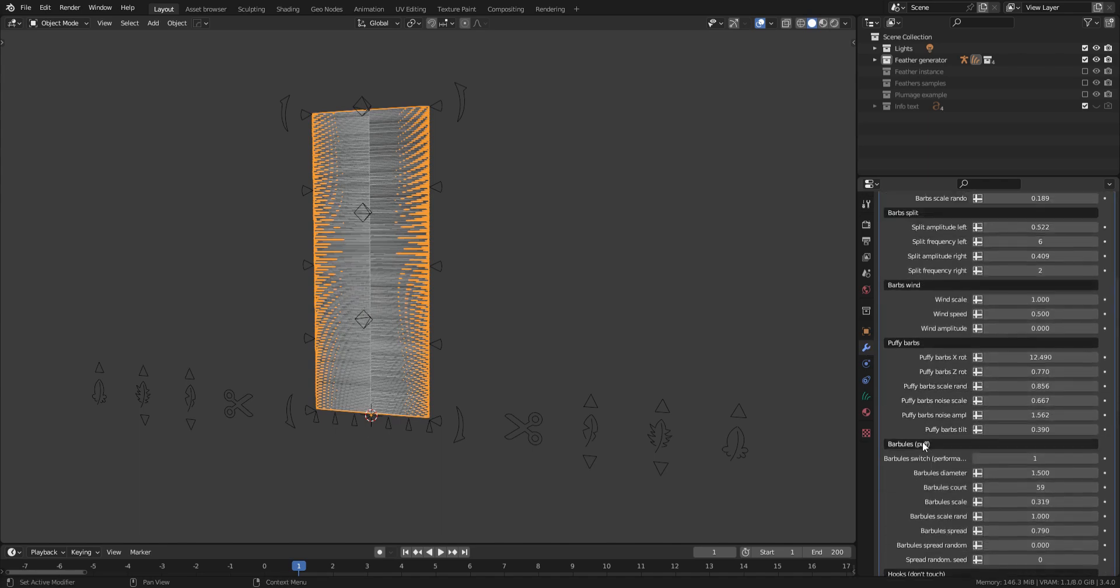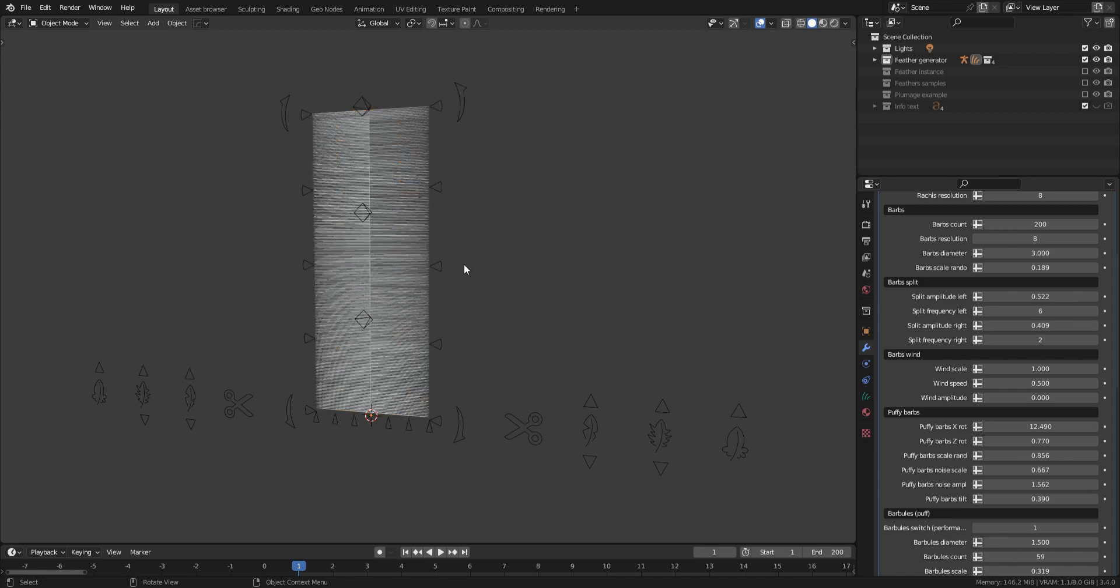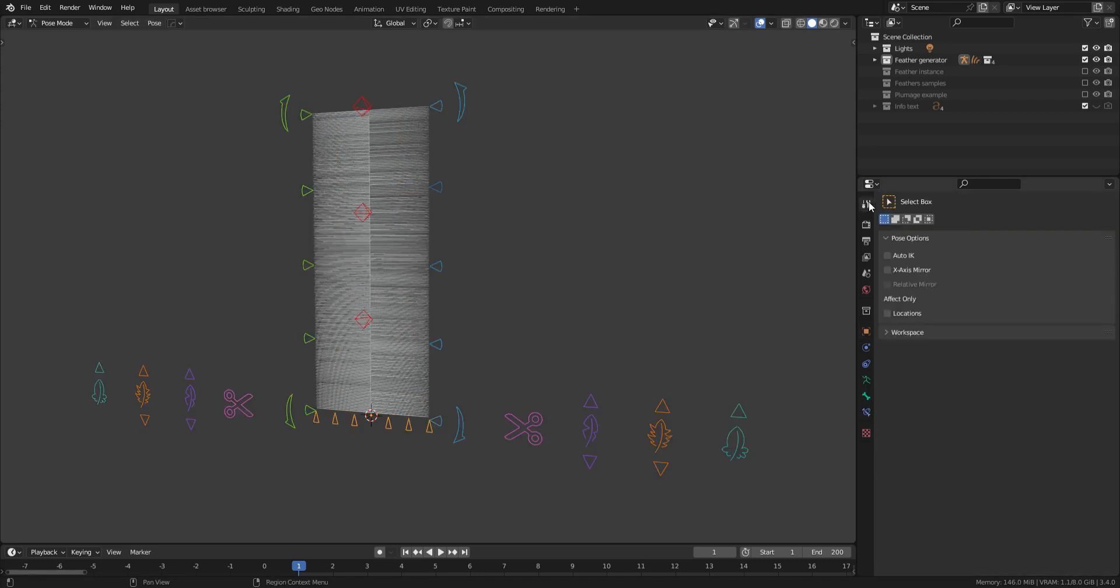We're going to start by shaping the feather using the bones. I prefer to turn on the x-axis symmetry when giving the feather its rough shape.